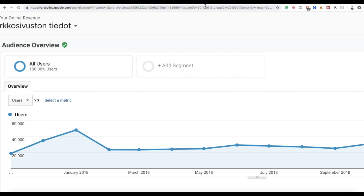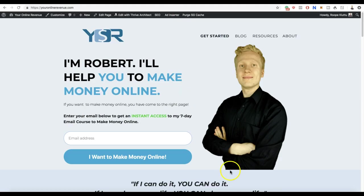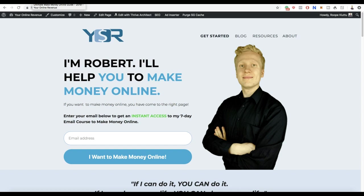Every single day I get 1,000 to 2,000 viewers on my YouTube videos who are interested in starting a business and earning money from home. Then I offer them my help - I say get started here. Some of them start earning money online if they take action. The key is that some of them will always take action and start making money, and then of course I will get paid as well.